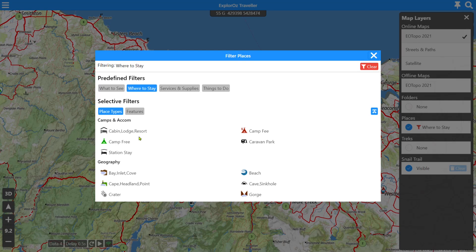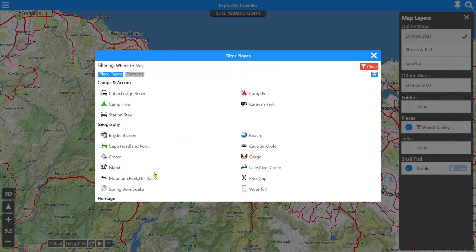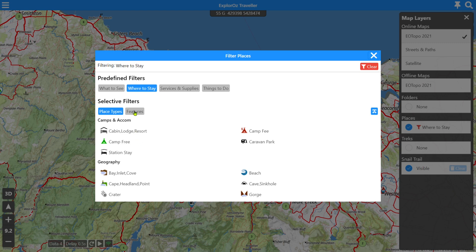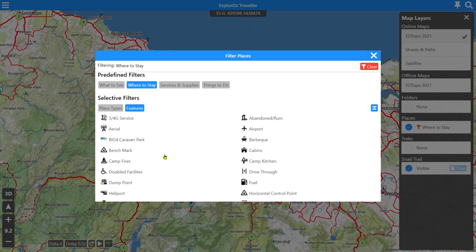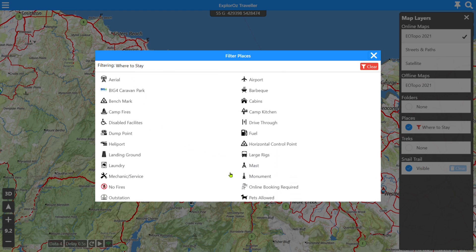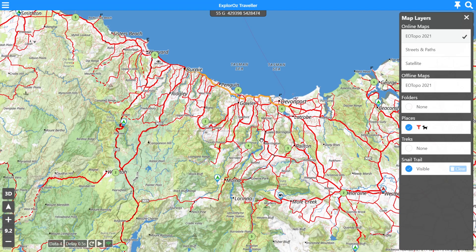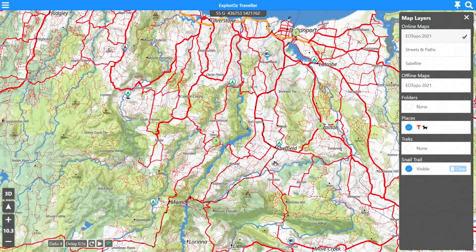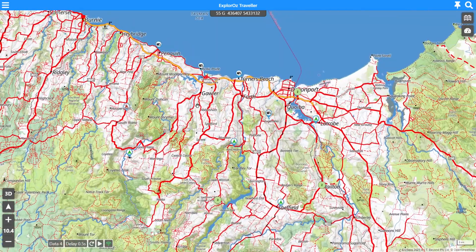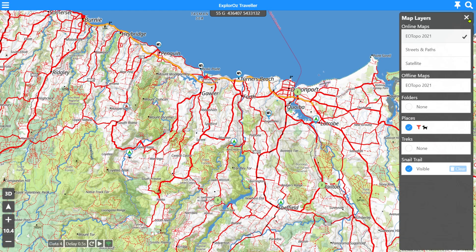Like in all the filters, we can select the specific types of things we want to see, or places that have a specific type of attribute. So let's use 'pet friendly' — anything that allows a pet will show up on the map. That may be accommodation, but there may be a whole myriad of other places that allow pets. Anything that's pet friendly would now be appearing on the map.